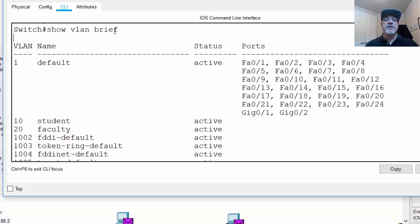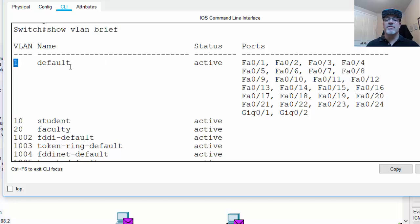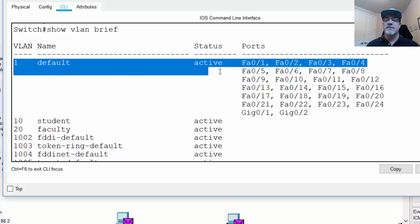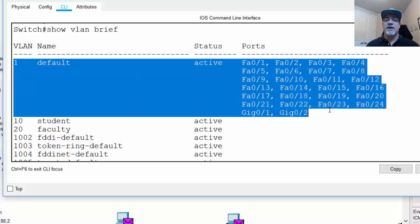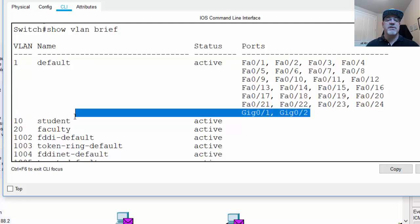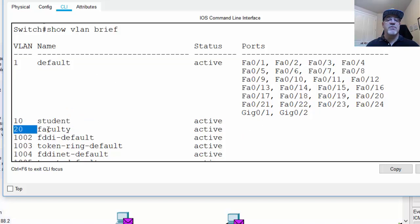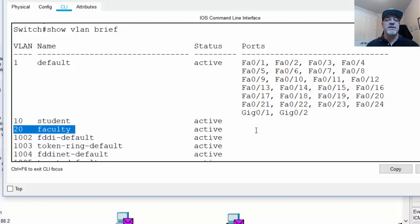So show VLAN brief, there's my command, and you can see the result here. VLAN 1, this is the default VLAN, it's named default, it's active, and currently all of the switch ports right here are in VLAN 1. And then here's VLAN 10 which we just created, but none of the switch ports are in VLAN 10, they're all in VLAN 1. And there's VLAN 20 for faculty, and you can see it's active, but none of the ports are in there.